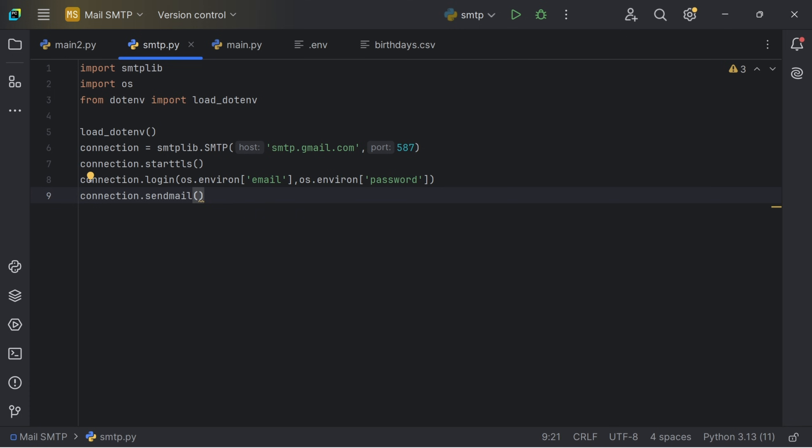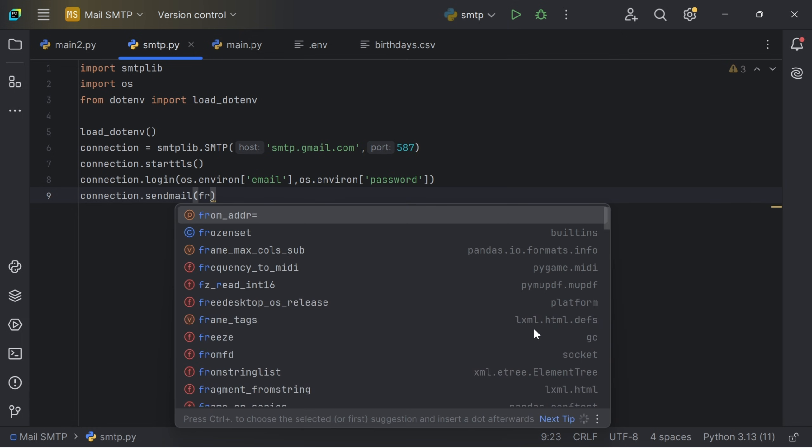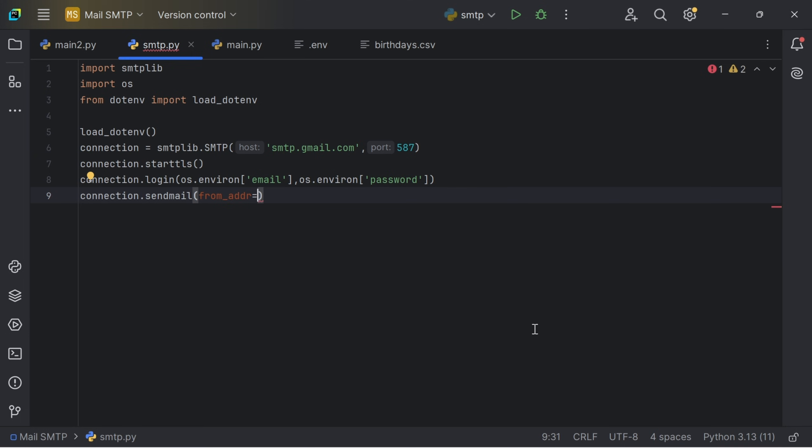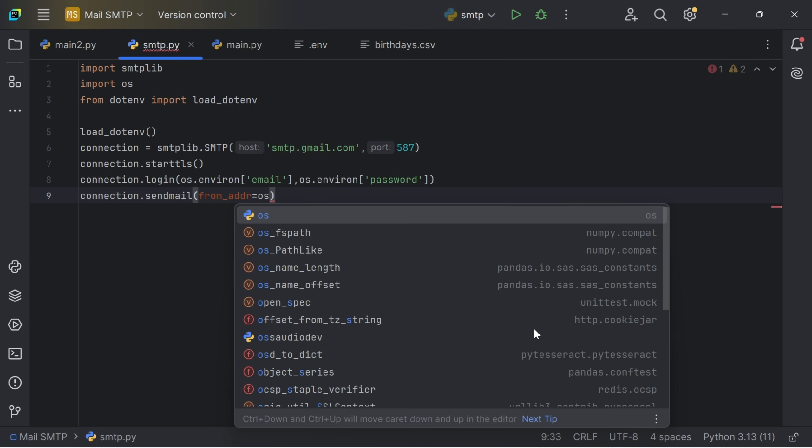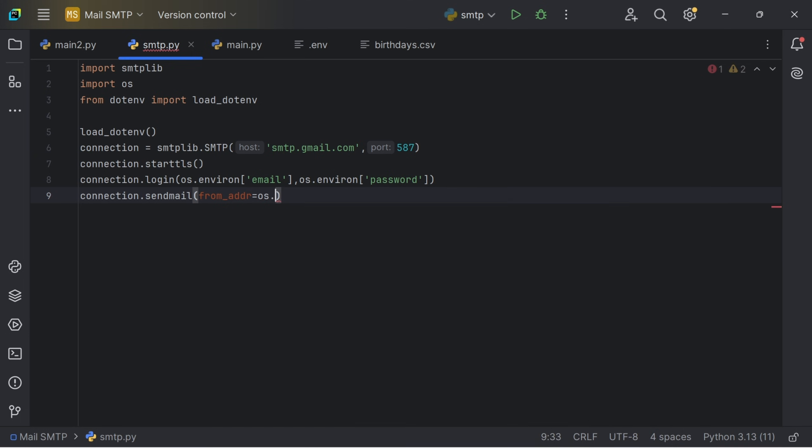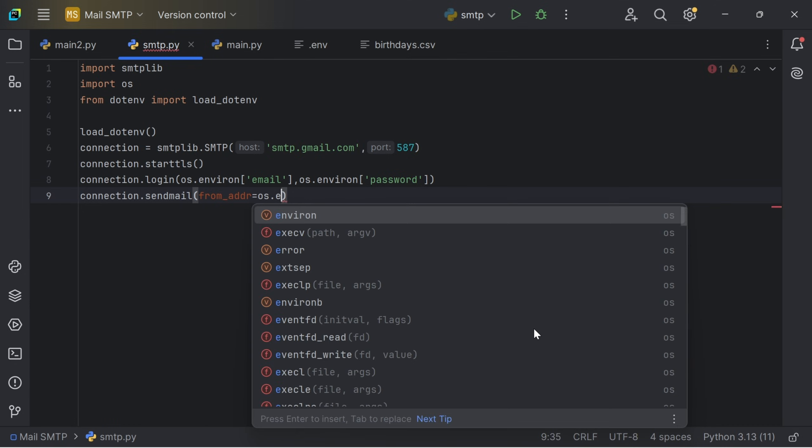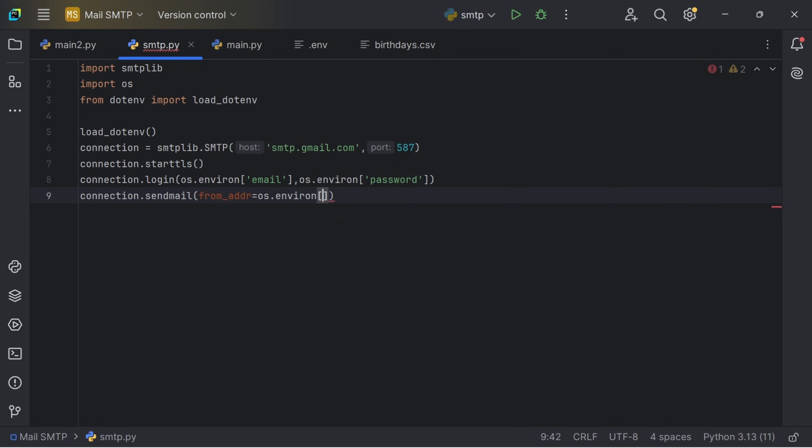So now let's send a mail. So you have to put the address, the from address. That's the from address mail. So I will put in my email, os.environ. This is my email. Then to the to address.